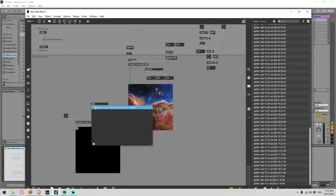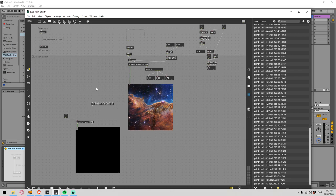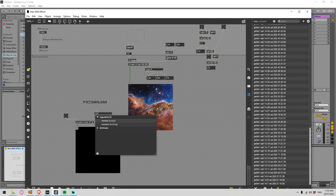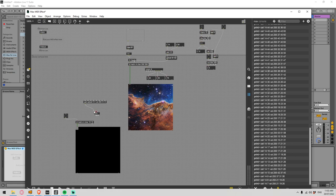I'm going to turn that into a pack — so we've got 'set cell', then the coordinates, then 'val', then the alpha RGB values. Alpha needs to be 255 and then we'll go zero, zero, zero. There's our pack statement, and this will need to send a list and a bang — both feeding into the jit.matrix.